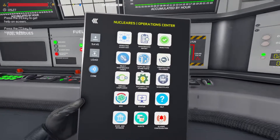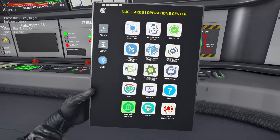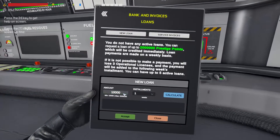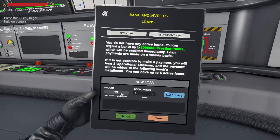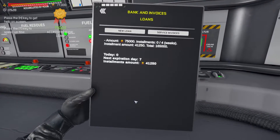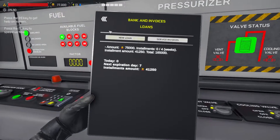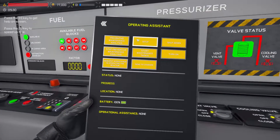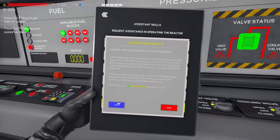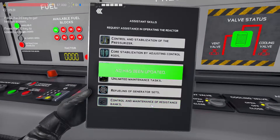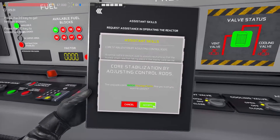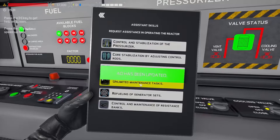While we're waiting for the pressure to increase, we'll bring up the iPad and grab a loan of credits from the bank, because this will make automation much easier. To automate the basic operation and maintenance of the plant once it's started, we're going to buy some abilities for our AI assistant — that's the ability to control the pressurizer, the control rods, and perform as much maintenance as possible.